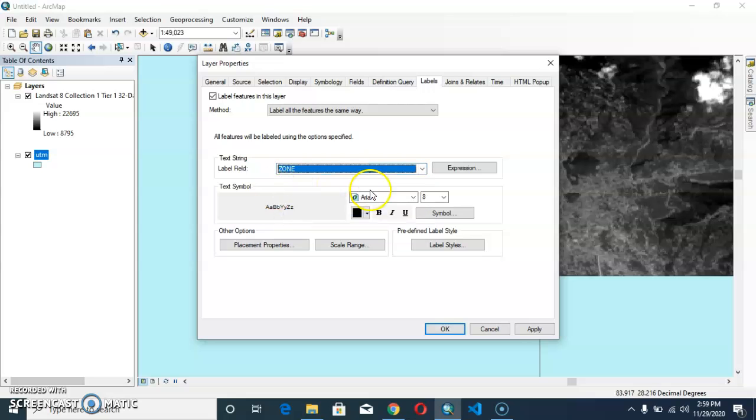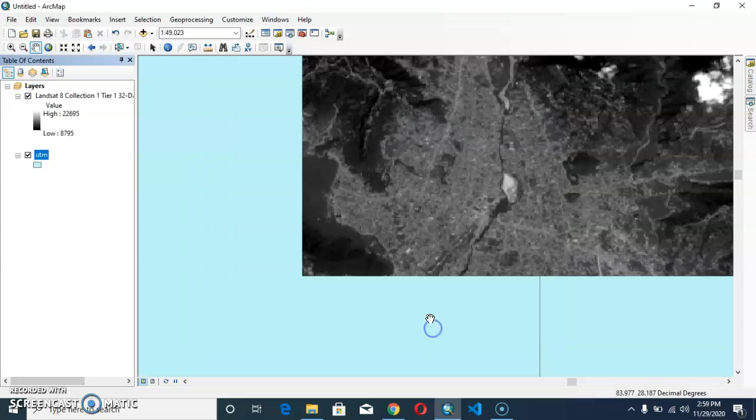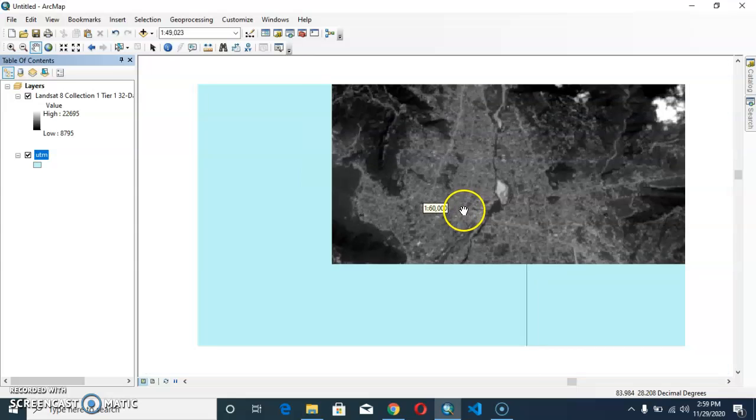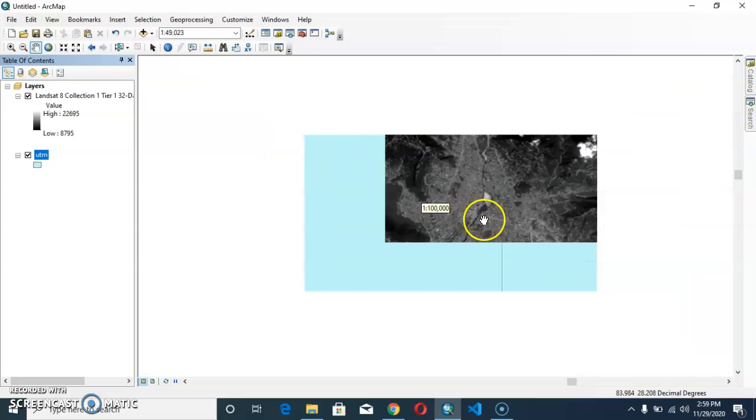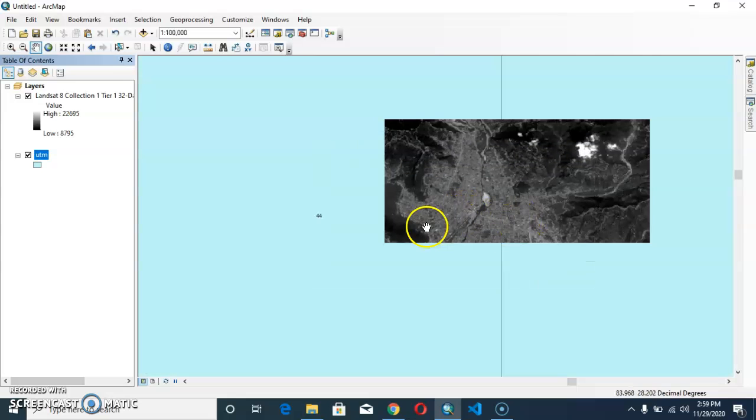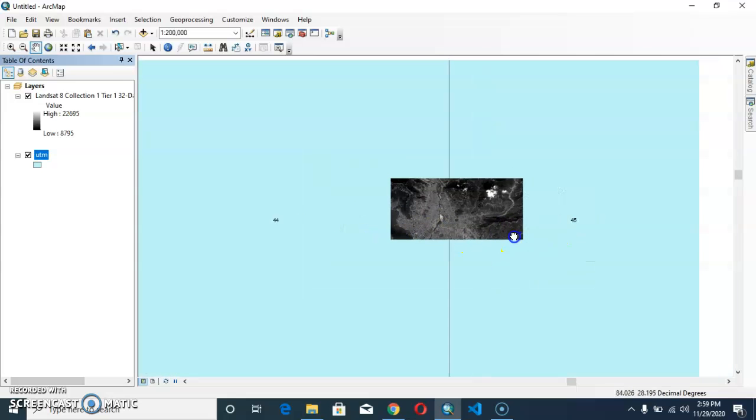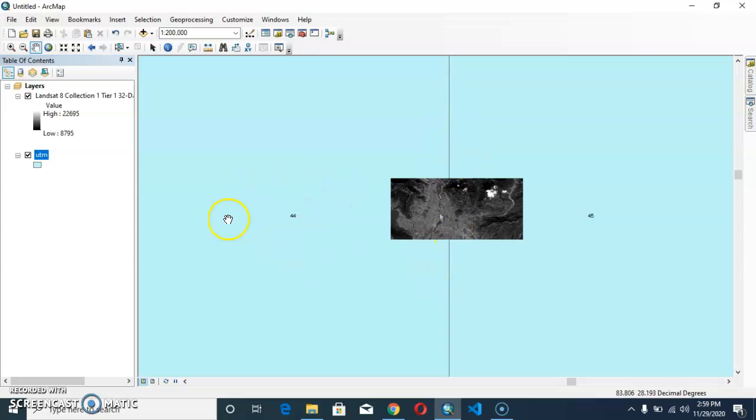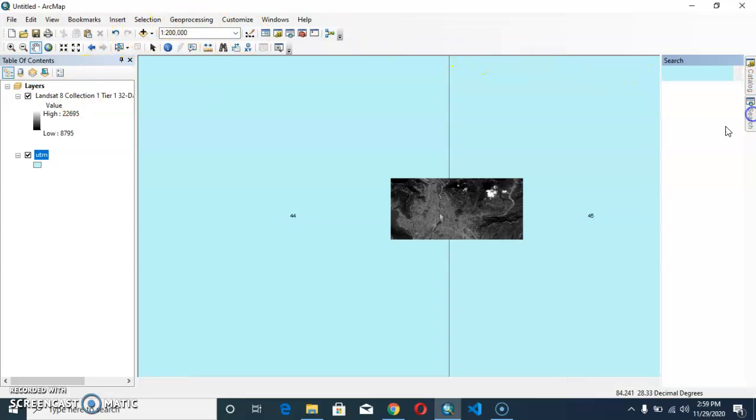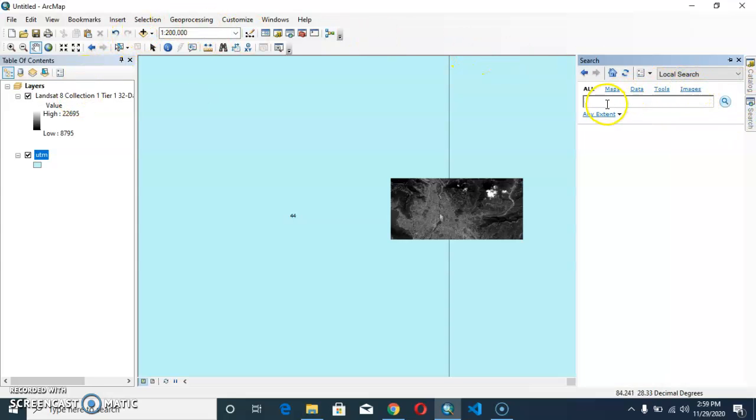So click apply and okay, and our data is here. And from here I can find my layer is in center of 44 and 45 UTM zone, and I can assign it. Go to the search and project the raster. It is raster data so we are projecting the raster.